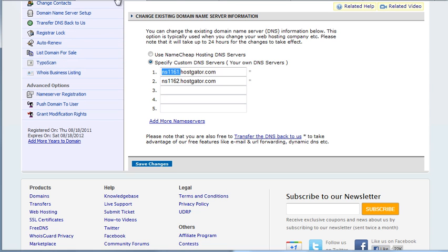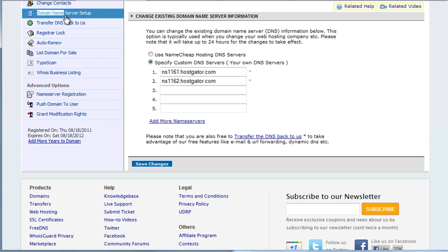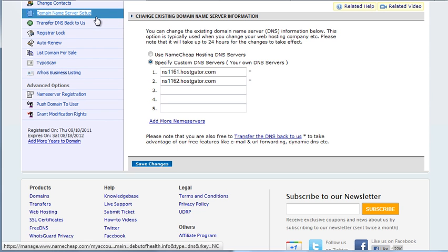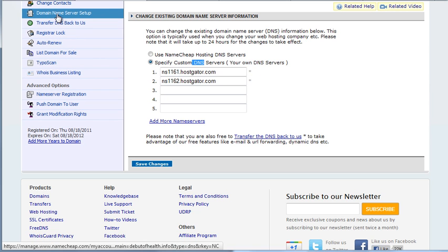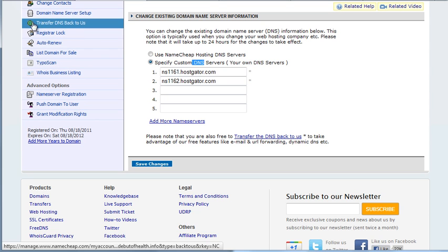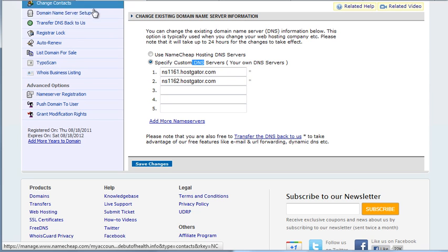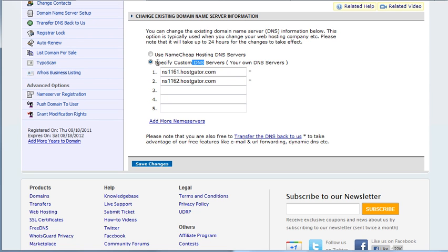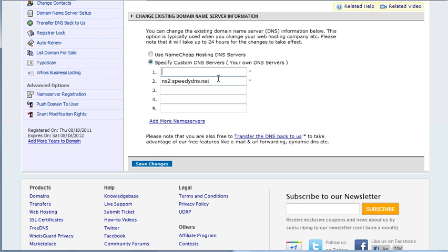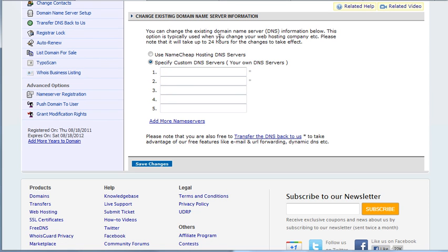So what you want to do is on Namecheap, you want to go to your domain, and in Manage Domain, you want to go to an option that looks like this, Domain Name Server Setup, or DNS for short. The first time you actually put some DNS, it'll look different, the icon, but it's something similar to this near the top of your options. So you want to do Specify Custom DNS Servers, and put yours here, whatever it may be. Boom, boom, and then you'll want to do Save Changes.